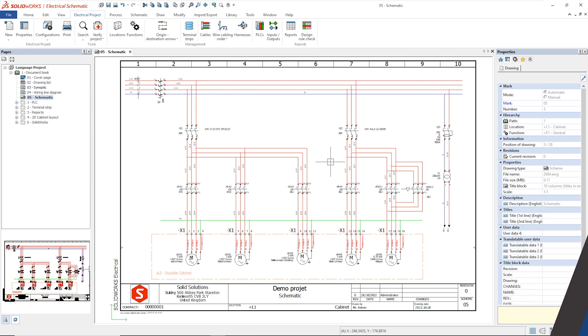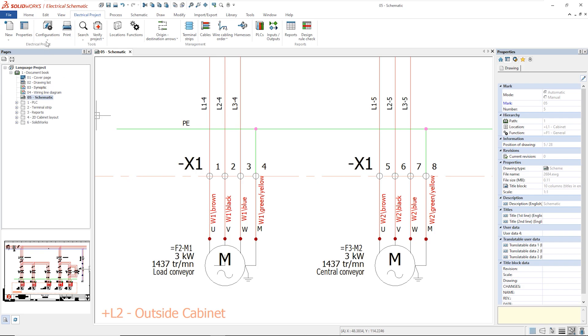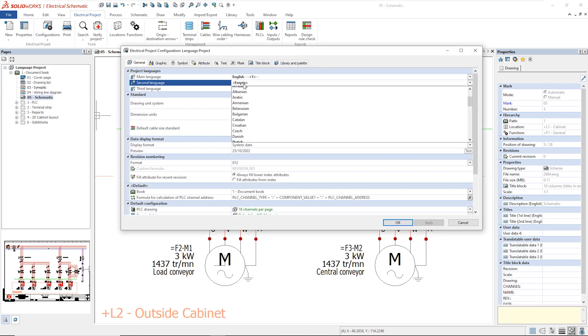At the project level, the languages are set in the Electrical project configuration in the General tab. Each project can have a translation from the main language into other two languages.